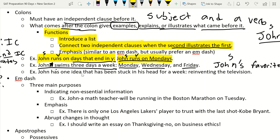The third function of a colon is emphasis — but an em dash, which we'll cover next, is usually better for emphasis on the SAT. If you do use a colon for emphasis, the rule still holds: you need a full independent clause before it. Example: 'John has one idea that has been stuck in his head for a week' — that's the independent clause. What follows the colon would emphasize or name that idea.